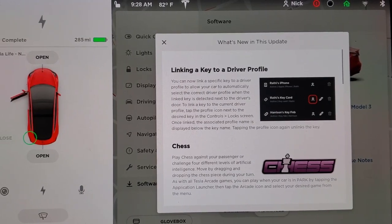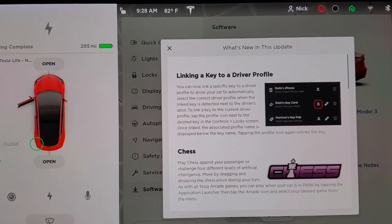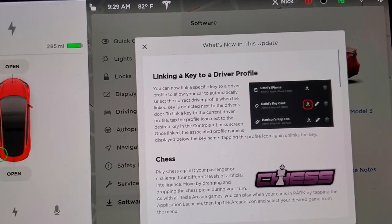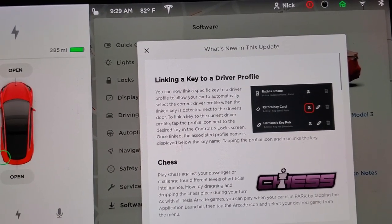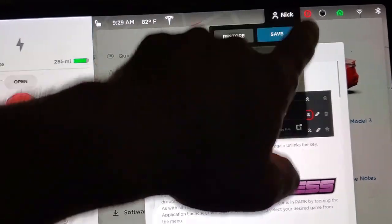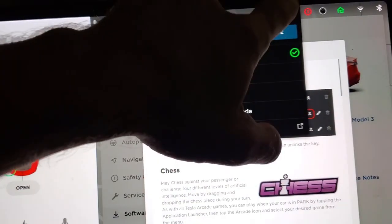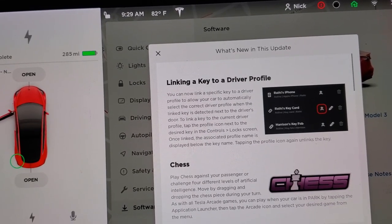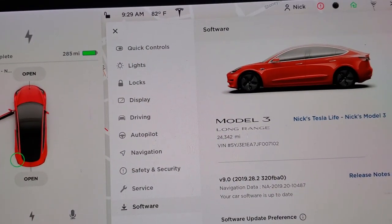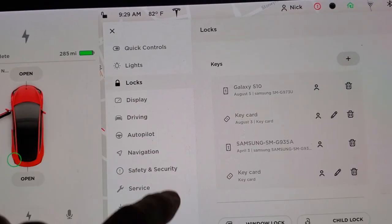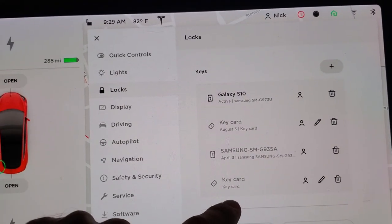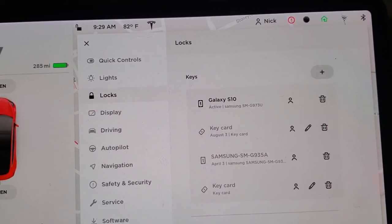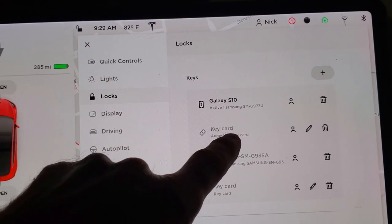Looks like we can now link a key to a driver profile. So if you have multiple keys or multiple drivers using your Tesla, you can tie the driver profiles, which are under here, to each key. And it looks like you do it under Controls, Lock Screen, Locks, Key Cards. I have my Galaxy S10, and then I have the actual key card too.